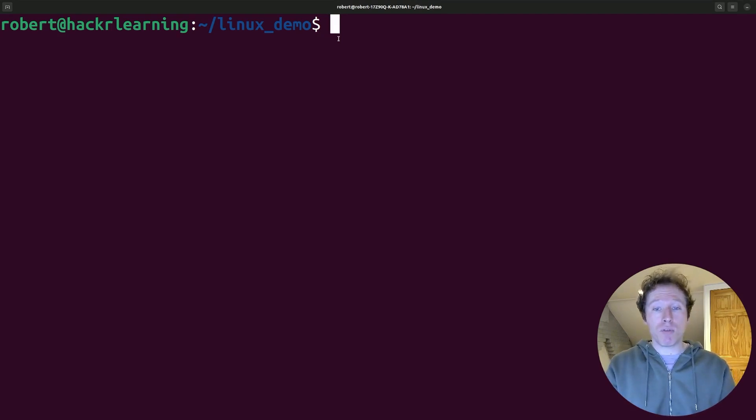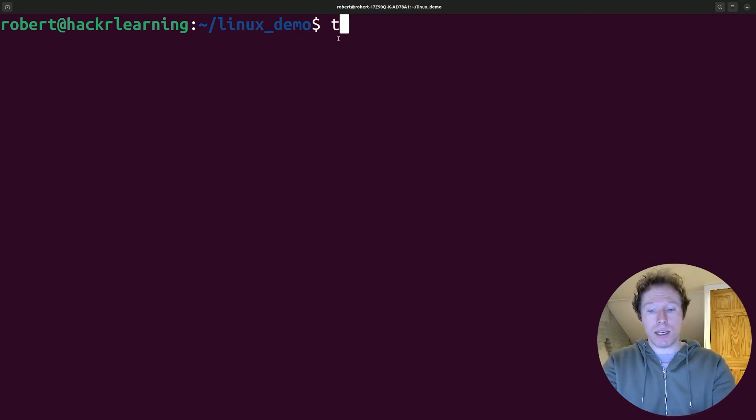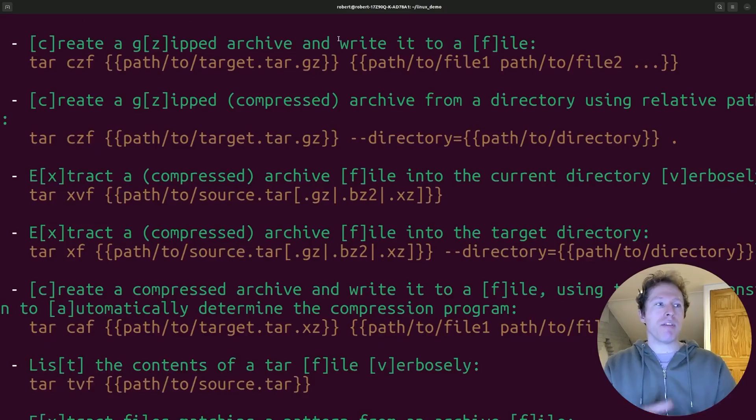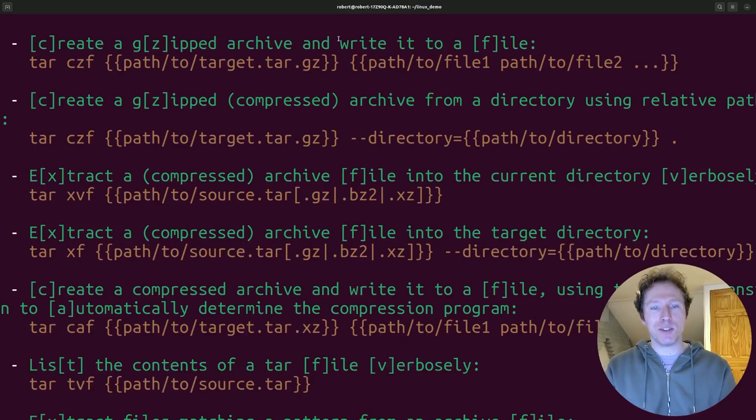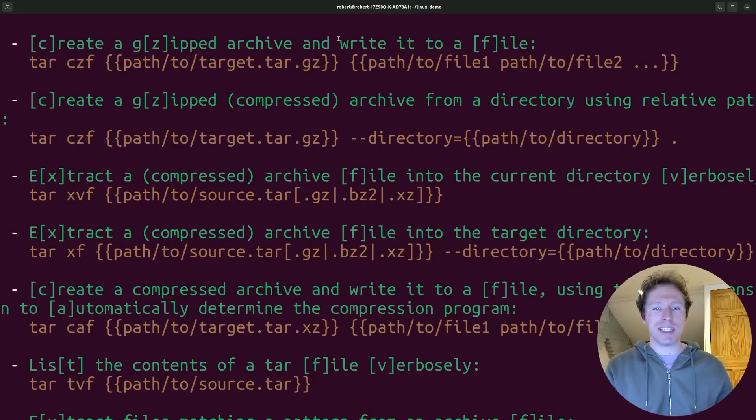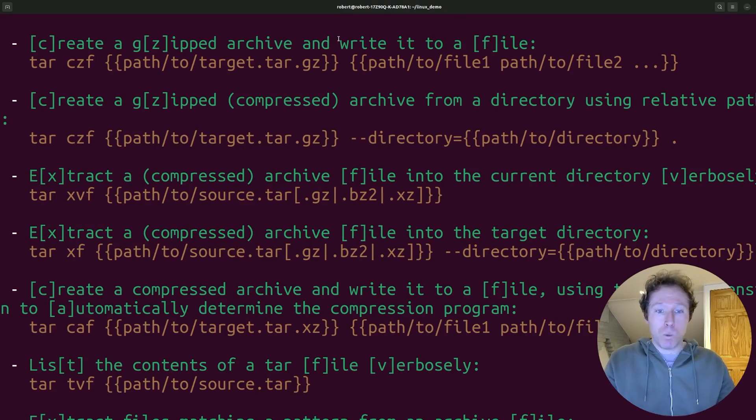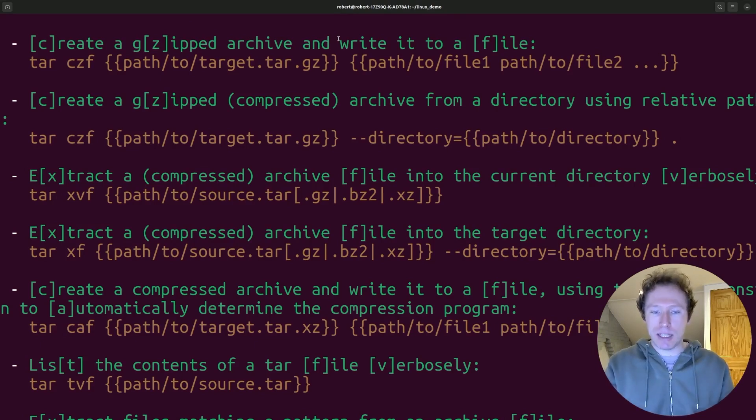But once you've done that, you can then run tldr for anything. For instance, I could run tldr for the tar command, and there I go. Look at that. tldr, short example-based documentation. This is fantastic. If you want to get straight to the point and you want examples tailored to real-world use cases, what's better than this? Excellent command. Definitely have that ready.